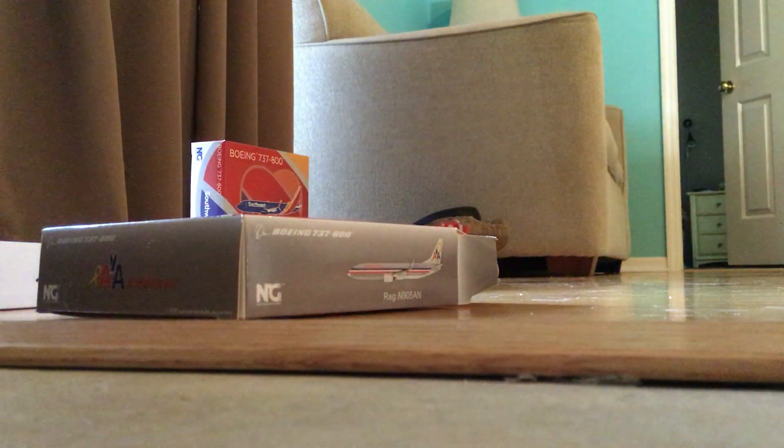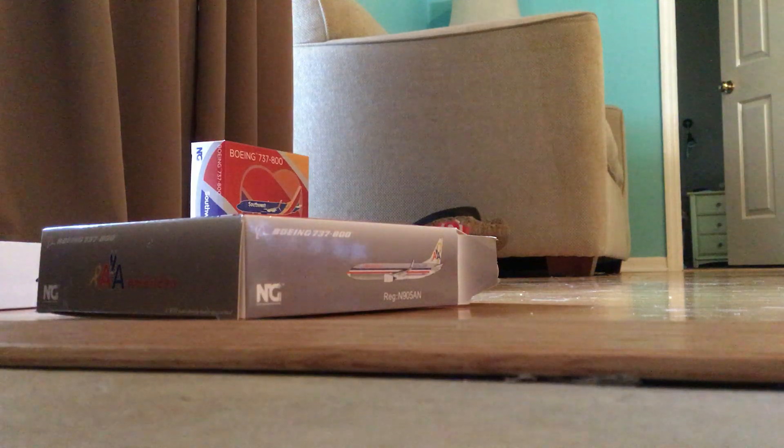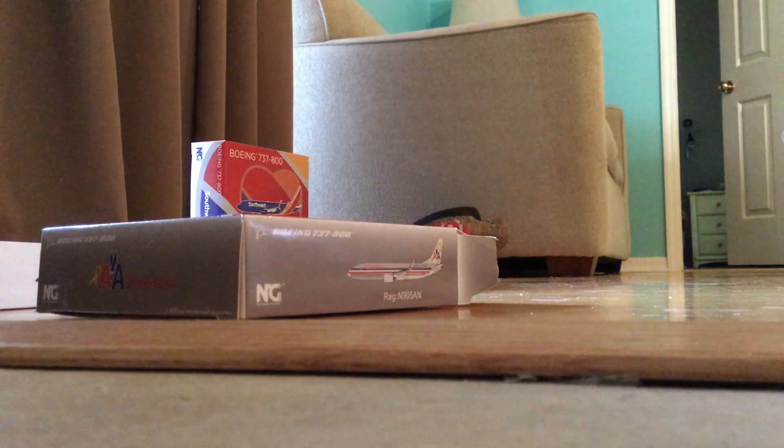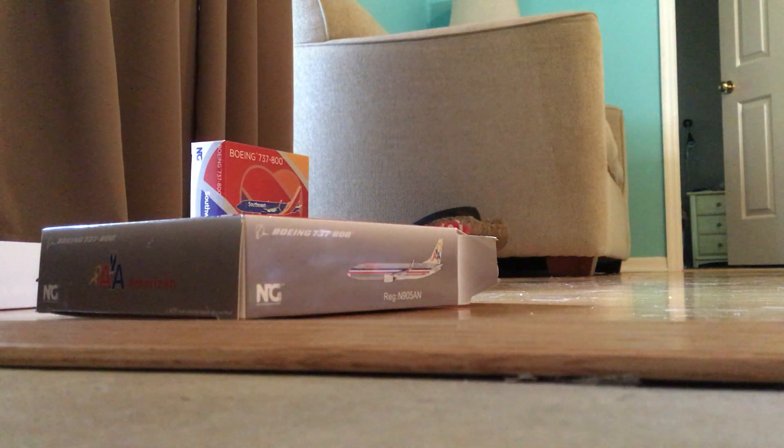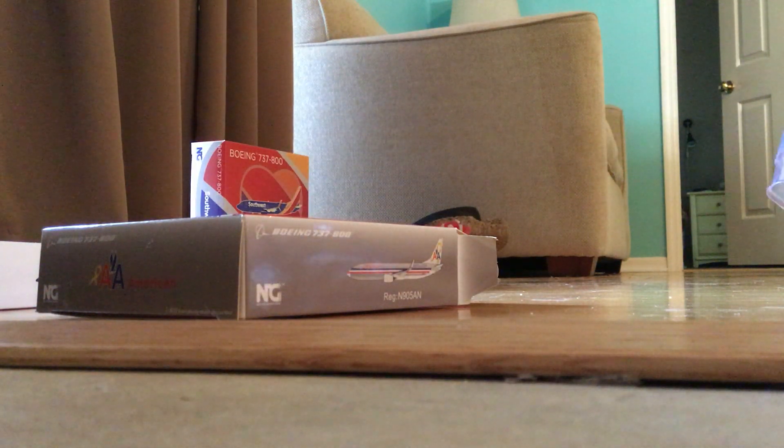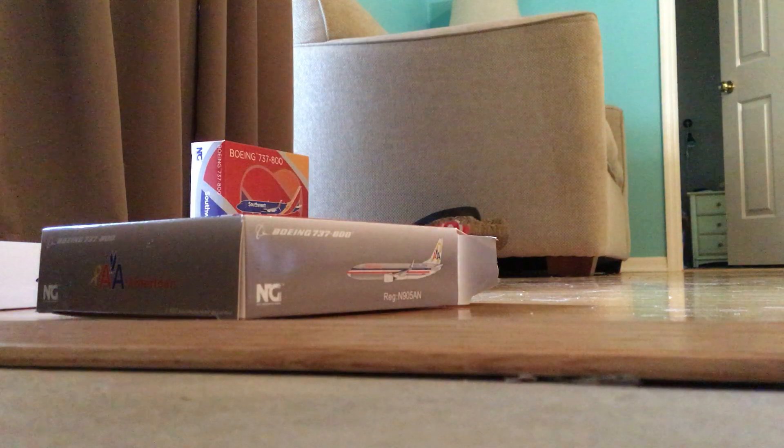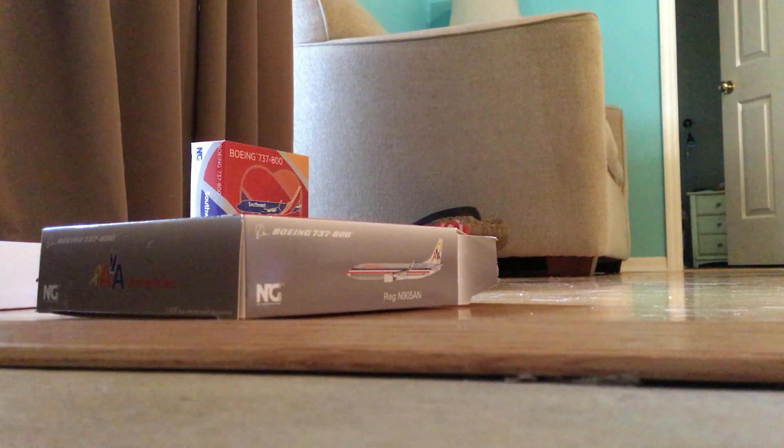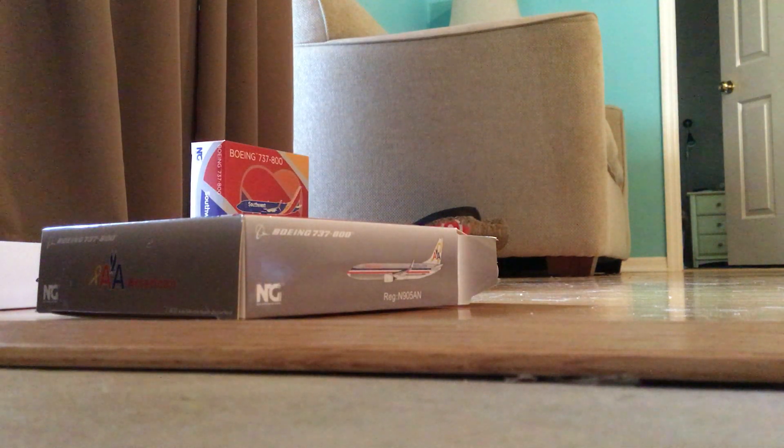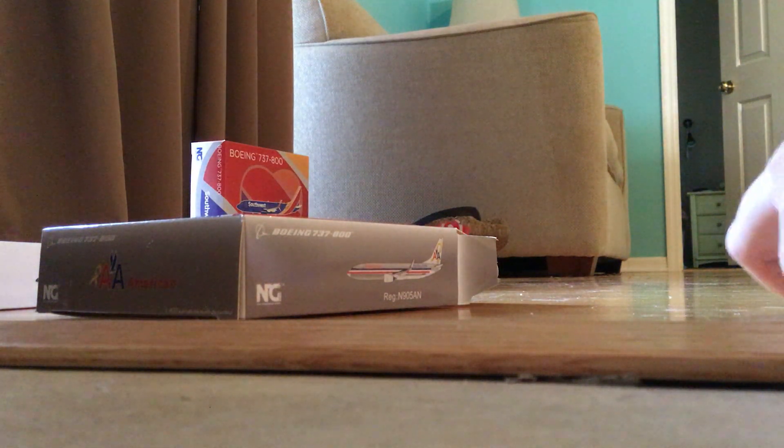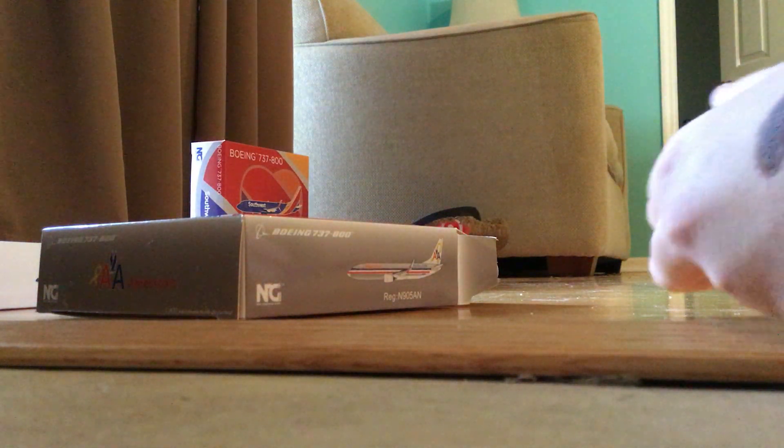The thing is about the Sun Country ones is that they didn't sell out as fast as the Southwest one. The Southwest is already on some websites listed as back ordered. You can't get it.